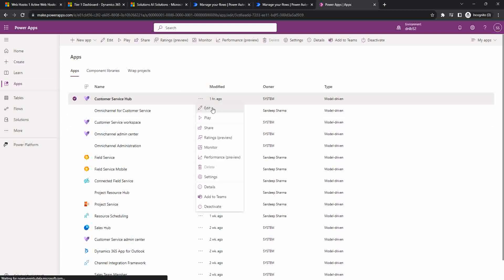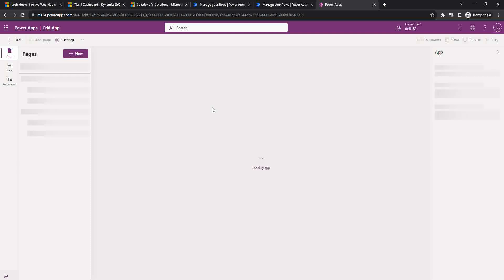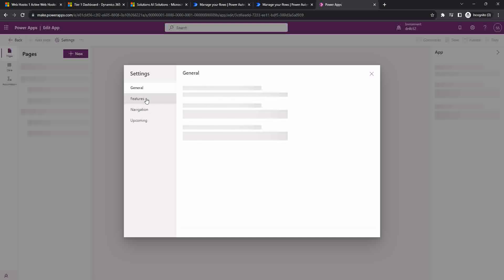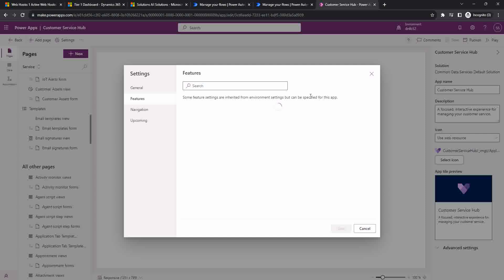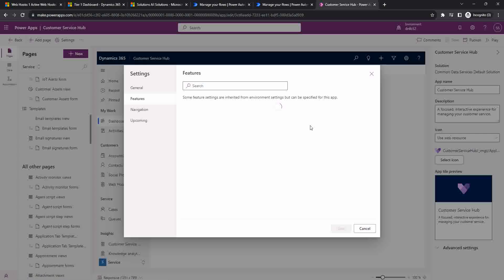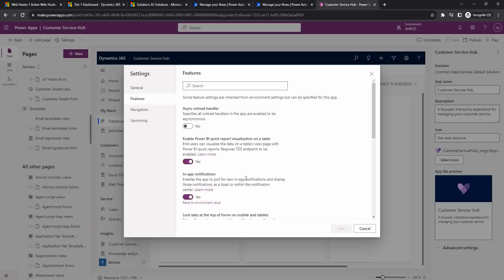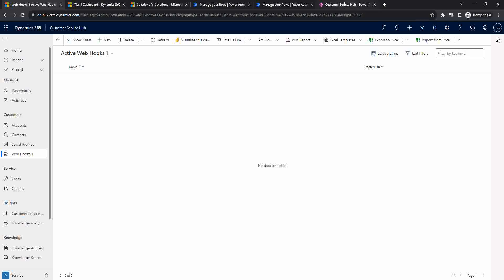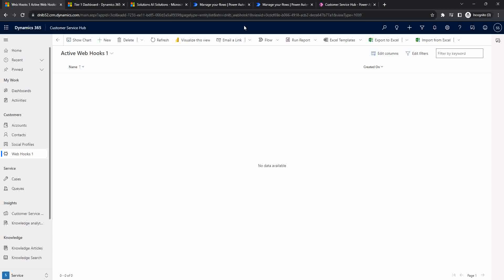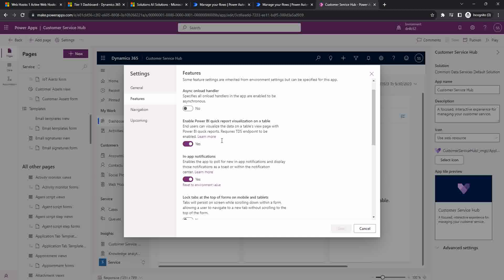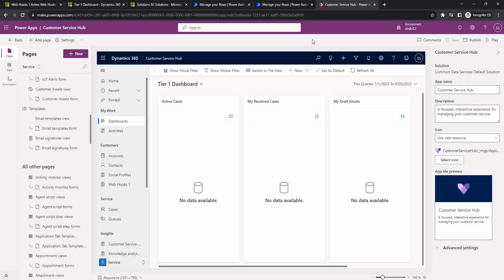After editing the app, go to Settings, then Features, and from there enable the in-app notification feature. This is available across all model-driven apps. If it is not enabled, the notification icon will not be visible. Since I have enabled it in the Customer Service app, the icon is now visible. Make sure this is enabled in your model-driven app if you want to test in-app notifications.